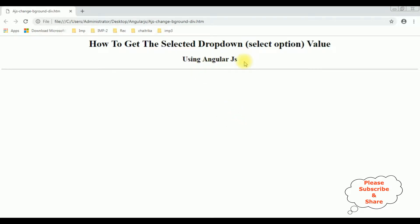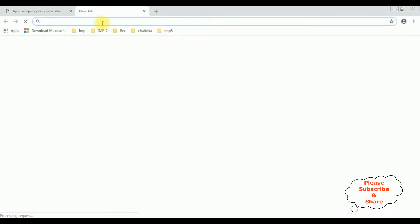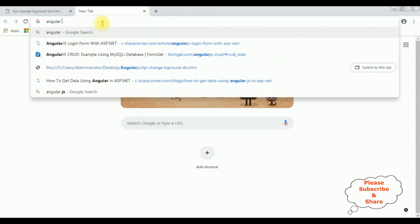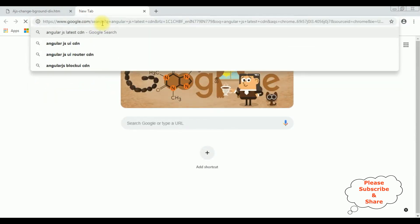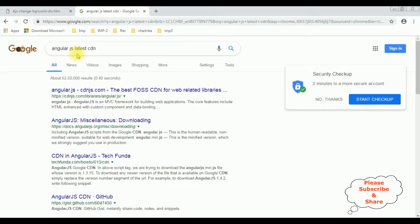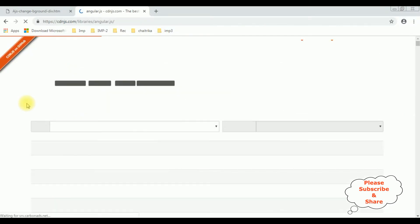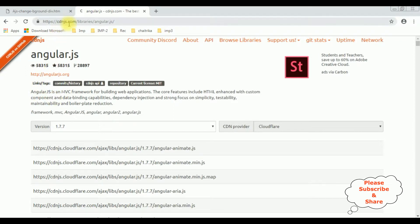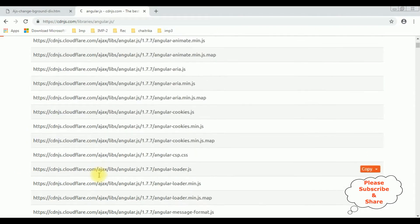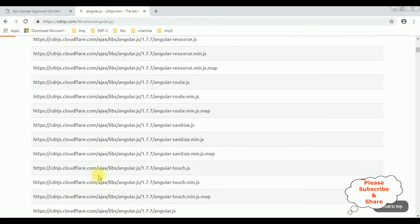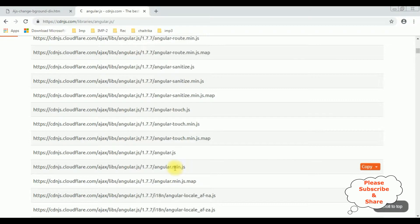Now my aim is to get the selected drop-down value in a label control using AngularJS. So first we require the AngularJS latest CDN link. Search for AngularJS latest CDN and from the search results, I'm selecting the AngularJS entry on the CDNJS.com website. You can find different versions — I'm using version 1.7.7 of AngularJS. We require the angular.min.js file, so just copy this one.